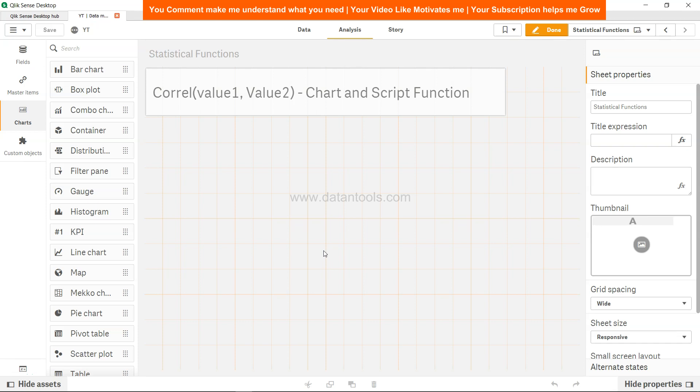Hi there, welcome back to the next video. In this video, as you can see, we're going to look at Qlik Sense Corel or correlation function that is available in both chart and script.